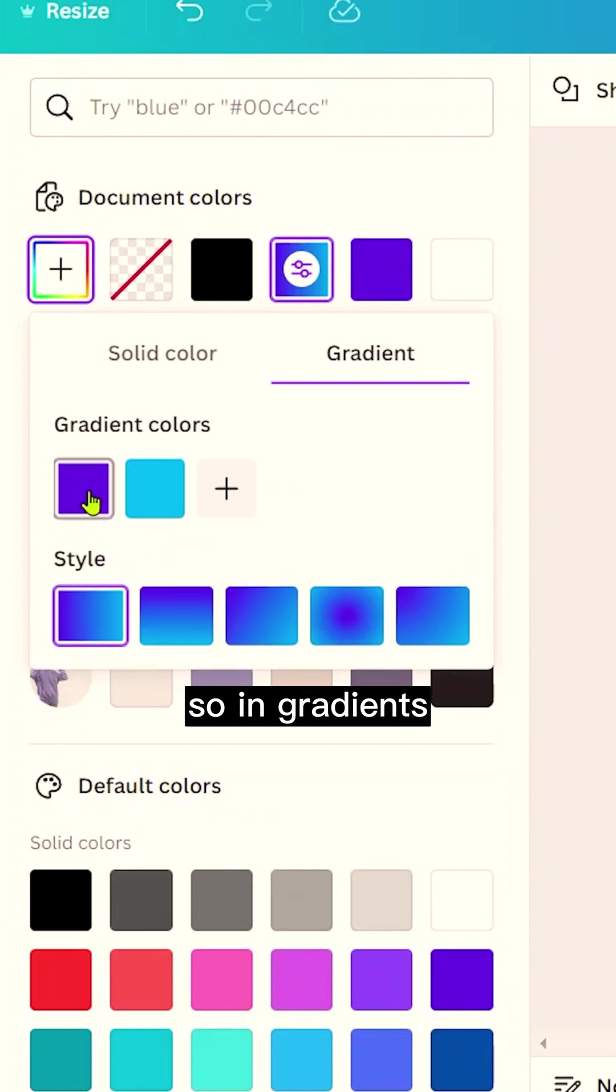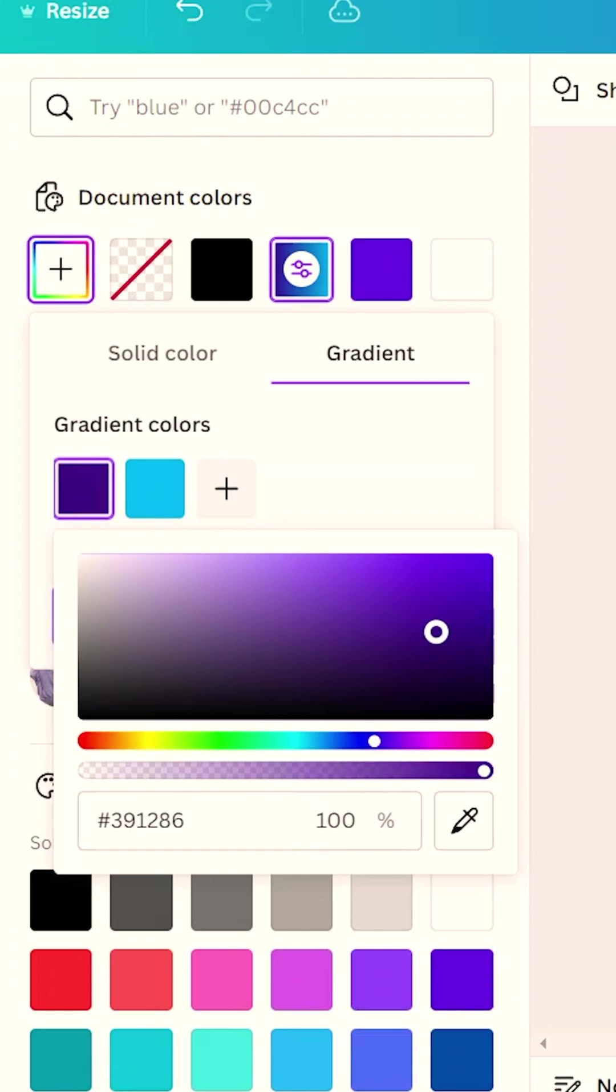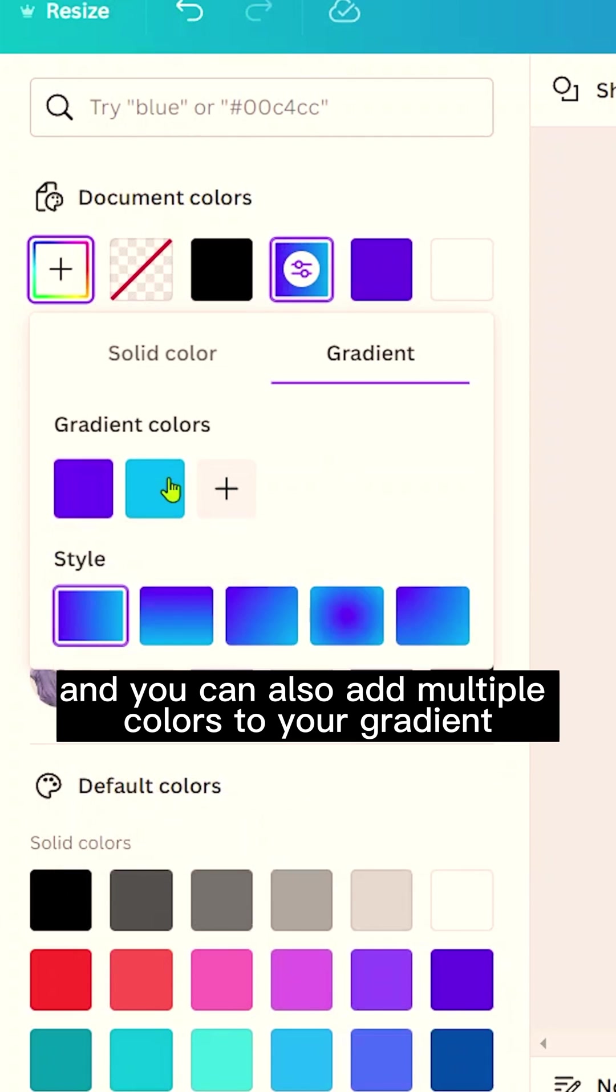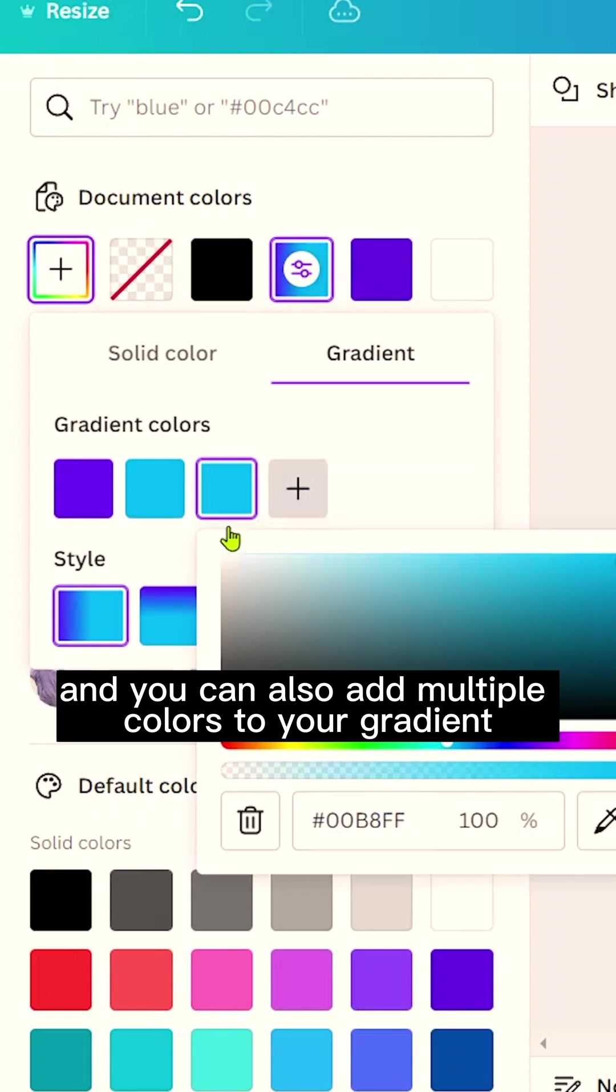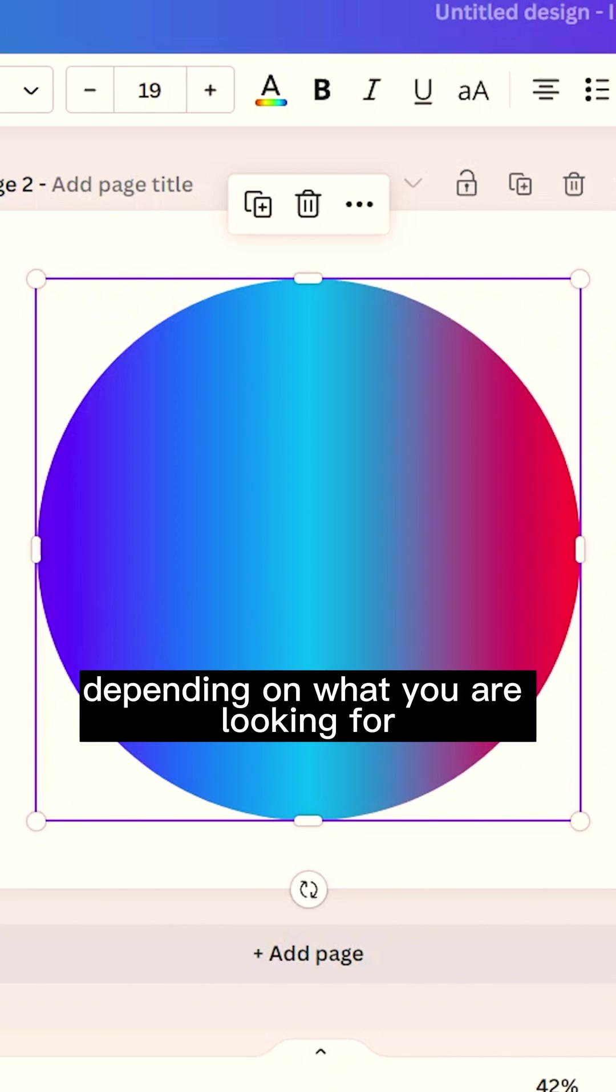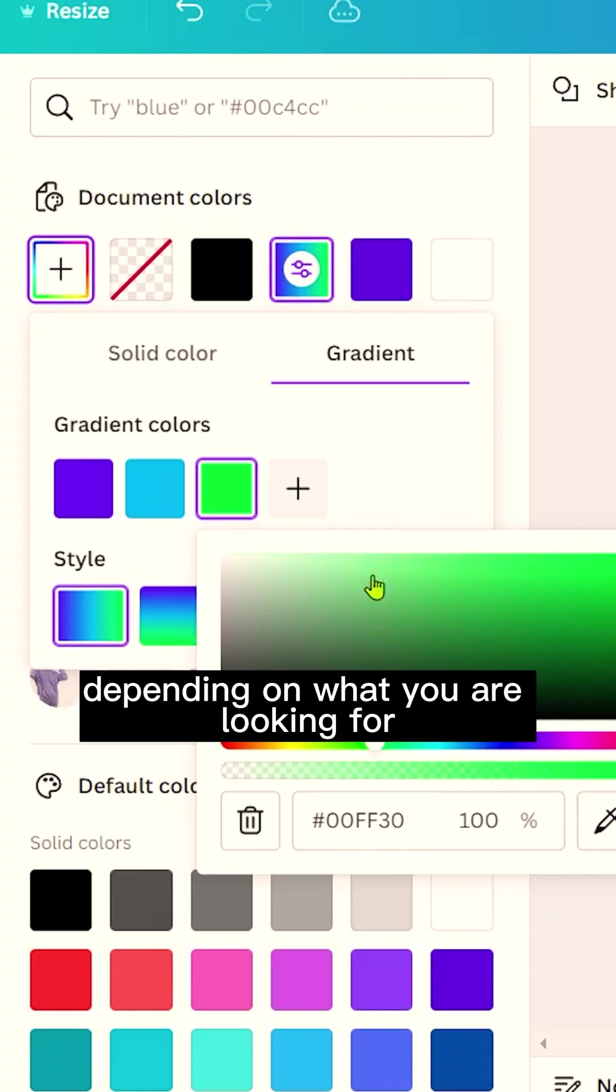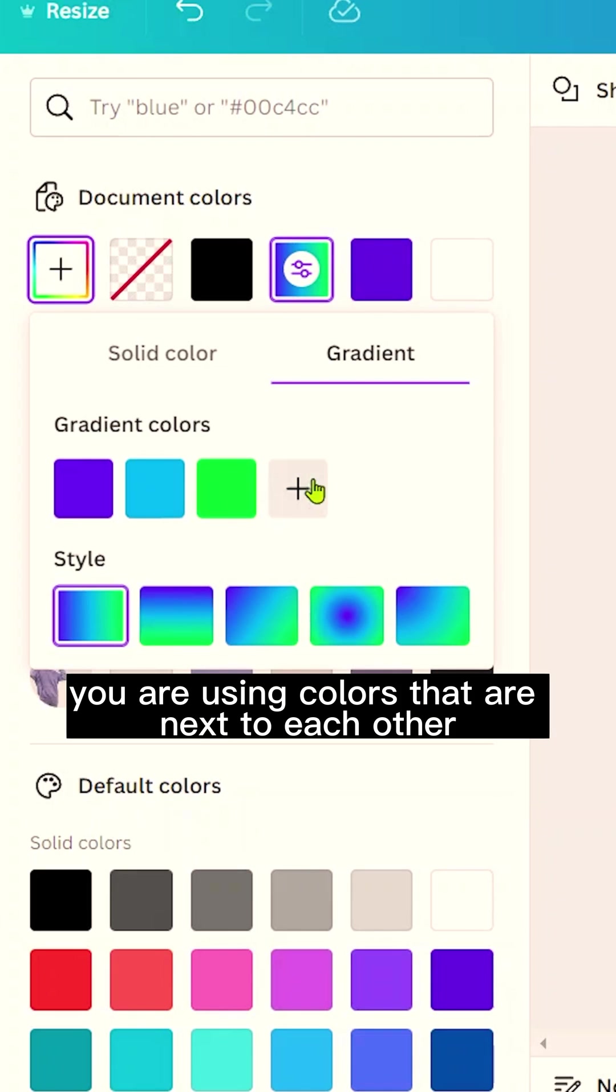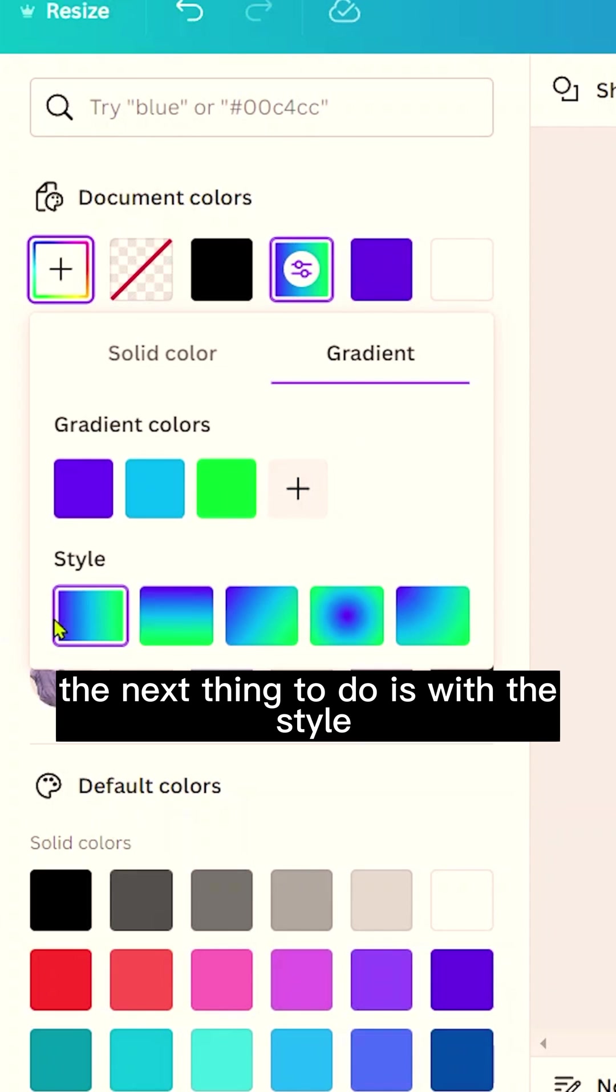So in gradient, you can first of all customize your colors to choose any color of your choice, and you can also add multiple colors to your gradient depending on what you are looking for. But make sure you are using colors that are next to each other.